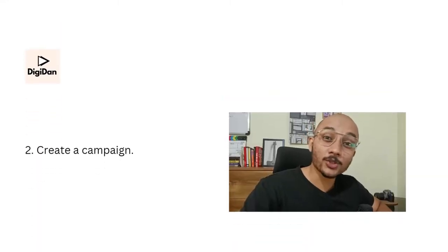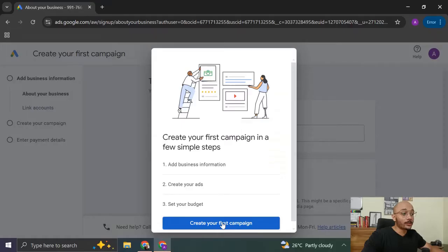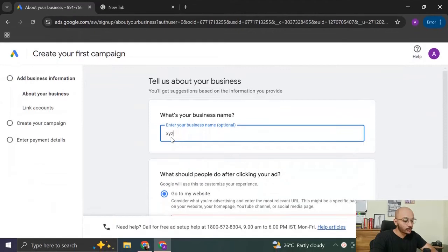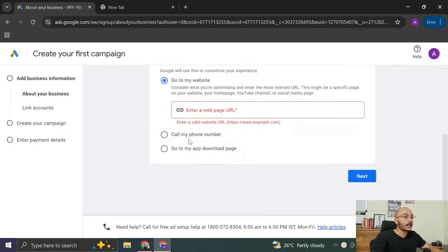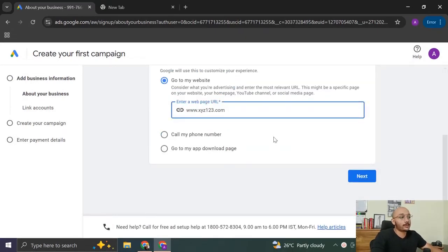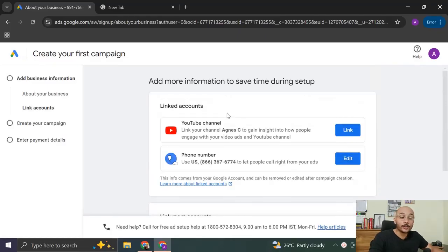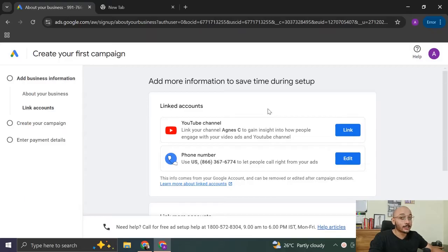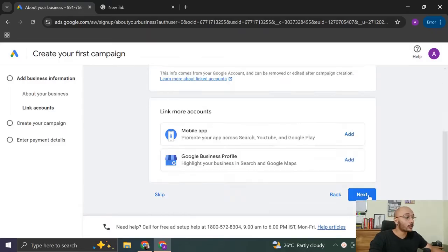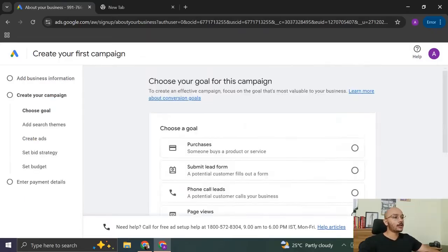And that brings us to our second step to create a campaign. So click on your first campaign. Enter your business name. It could be XYZ Limited. And enter your website. It could be XYZ123.com and click on next. Here, if you want, you can link your YouTube channel and your phone number to the Google Ads account. But if you don't have one, just leave it as it is. Then you click on next.